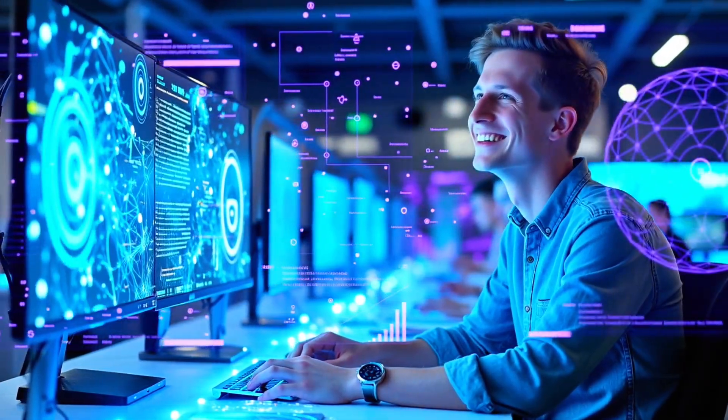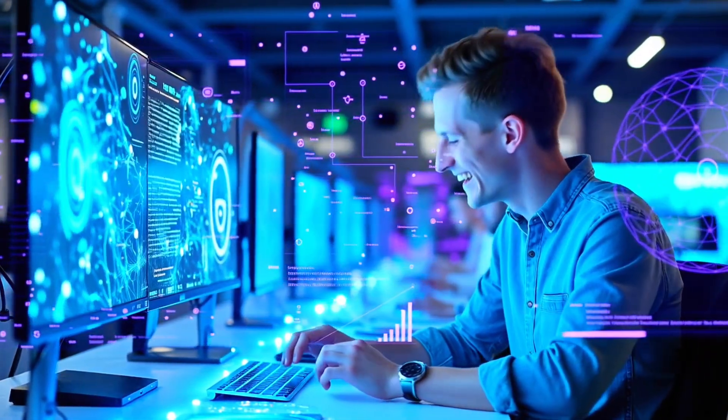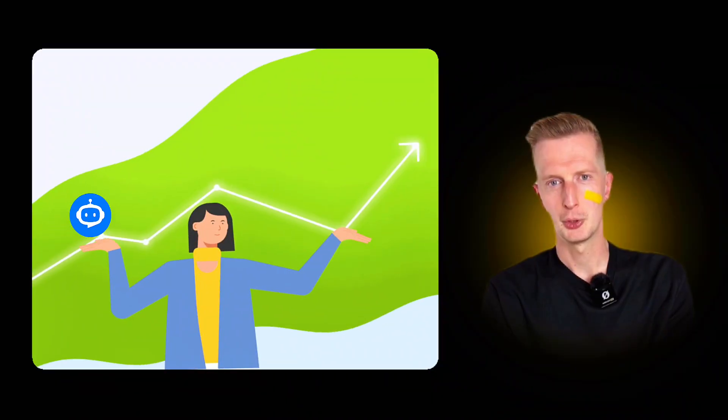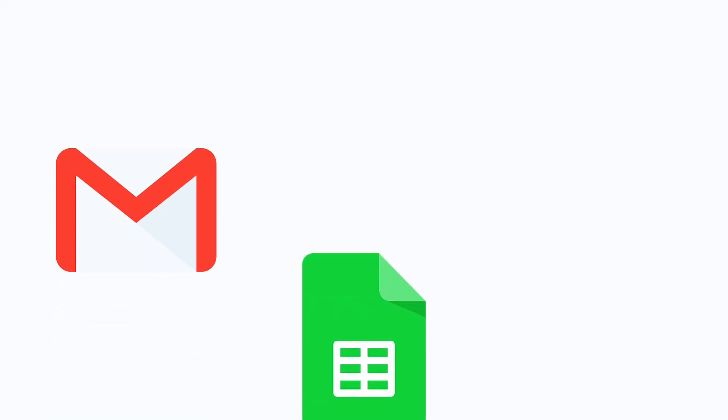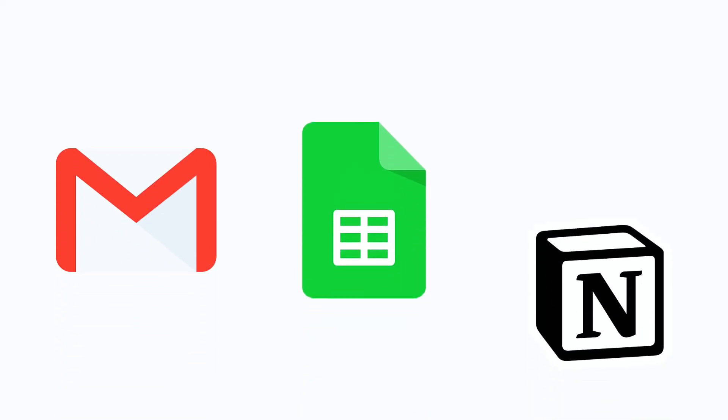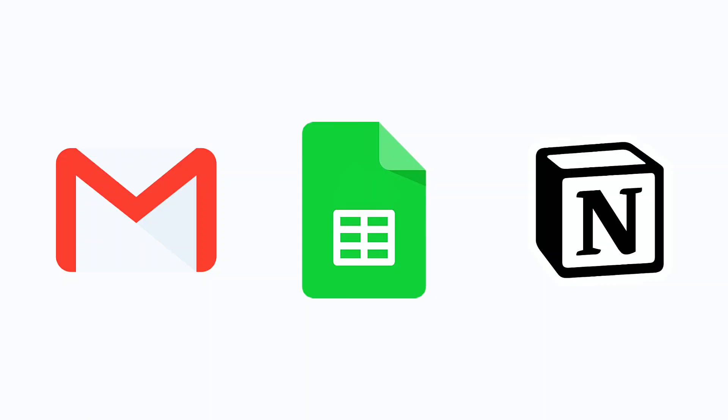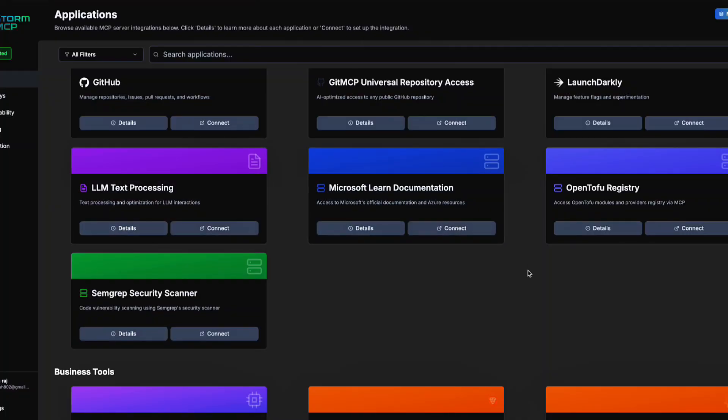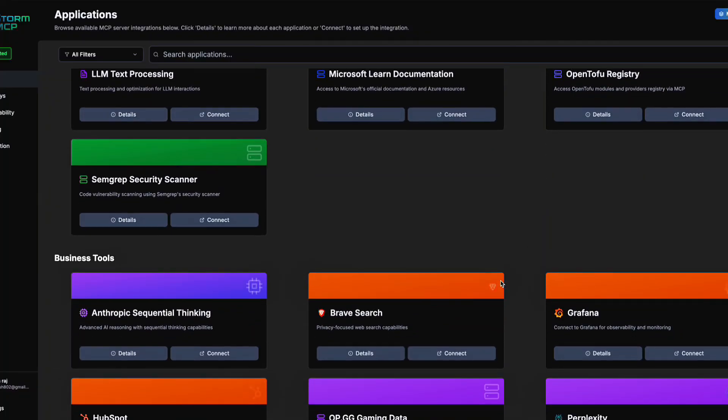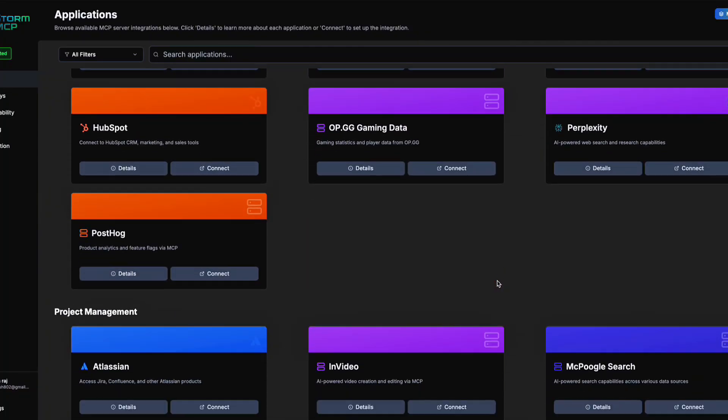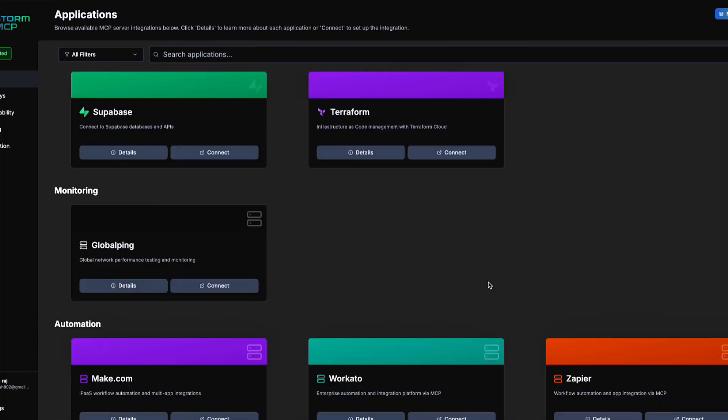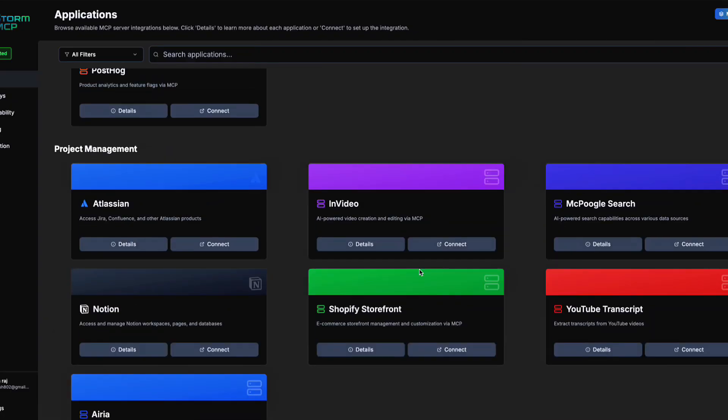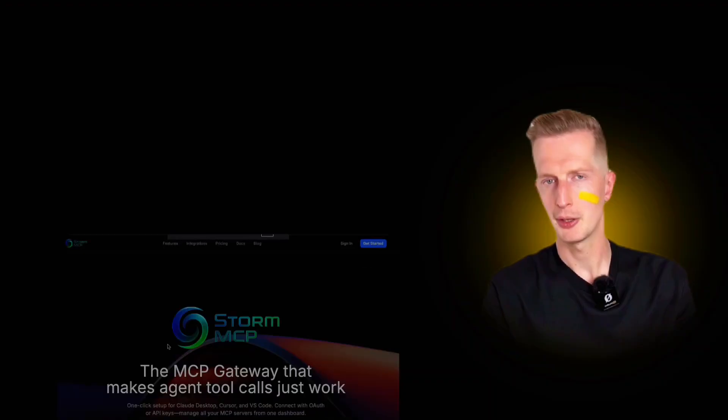MCP servers are fun if you're a builder or just someone who wants to push AI past being just a chatbot. You can wire up Gmail, Google Sheets, Notion, even your own databases, then let your AI call those tools directly through Storm MCP. No messy APIs, no custom scripts, just one connection point.